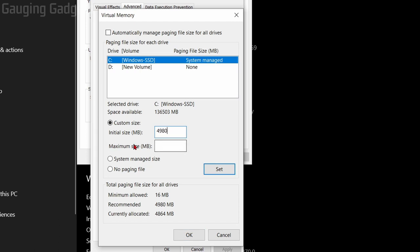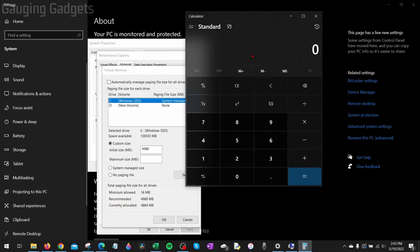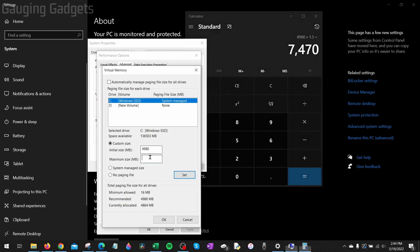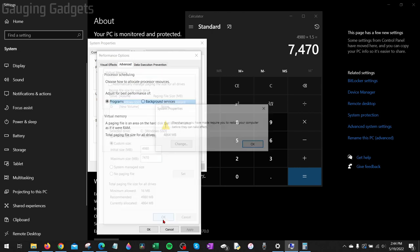And then the easiest way to set the maximum size is 1.5 times the recommended size. So for me that would be 4980 times 1.5 which is 7470. So I'll set that right there, and then I just need to select OK.